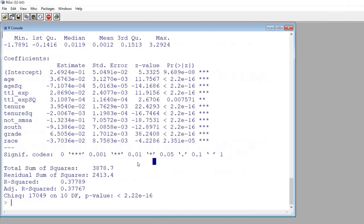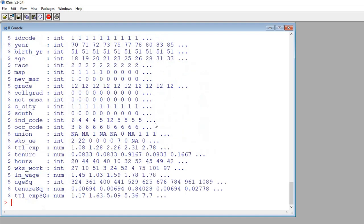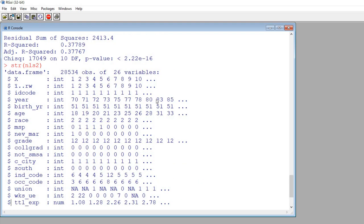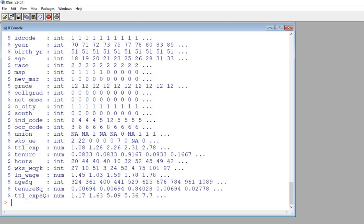So what I'm going to do is go into R right here and essentially I'm going to start off just by looking at the structure of the data first. So we'll use the structure function and we'll say NLS2 right here and so these are all of the variables that are included.